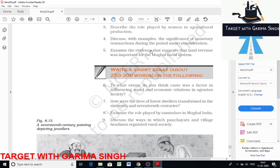The next question is: examine the evidence that suggests land revenue was important for the Mughal fiscal system. Agriculture was the mainstay of the economy, and land revenue collection was used to pay salaries and meet different kinds of administrative expenses. It was considered important to establish an administrative apparatus to ensure control over agricultural production. Before fixing land revenue, the Mughal state first acquired specific information about the extent of agricultural land and its produce. Land revenue collection arrangements were considered in two stages of assessment: jama and hasil. Cultivators were given the choice to pay land revenue either in cash or in kind.